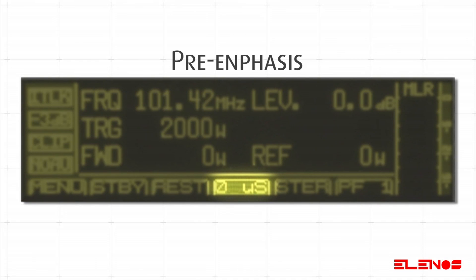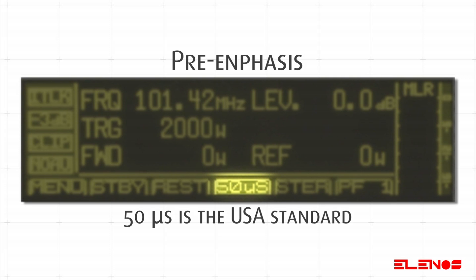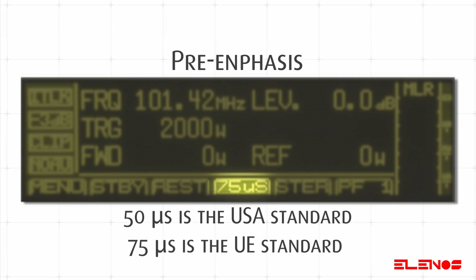Select the pre-emphasis level to be used for transmission by highlighting the fourth item on the horizontal menu. Press the encoder to make the field editable and choose the desired level from 0, 25, 50 and 75 microseconds. Normally 50 microseconds is the USA standard and 75 microseconds is the EU standard.